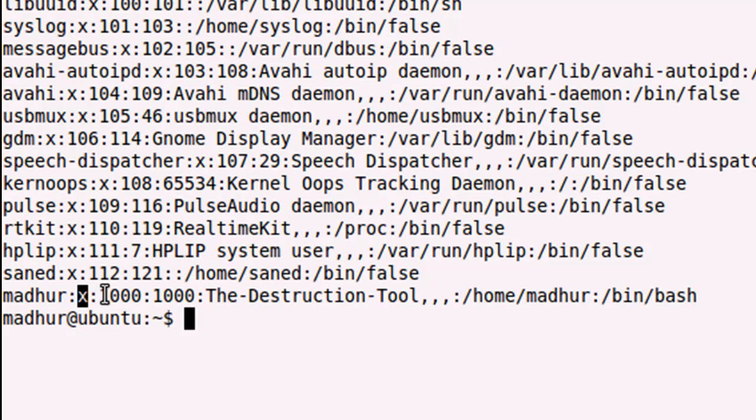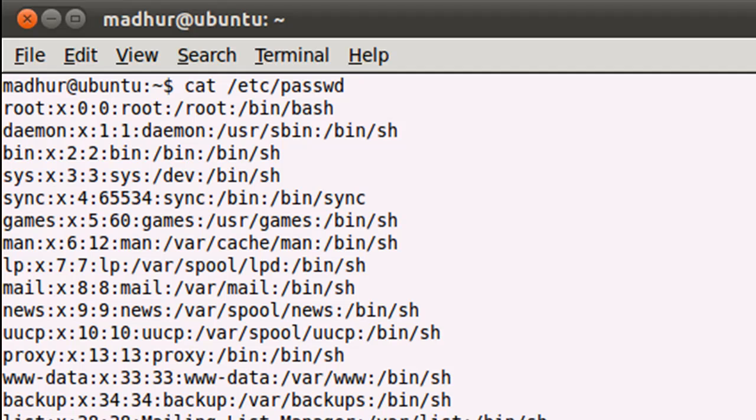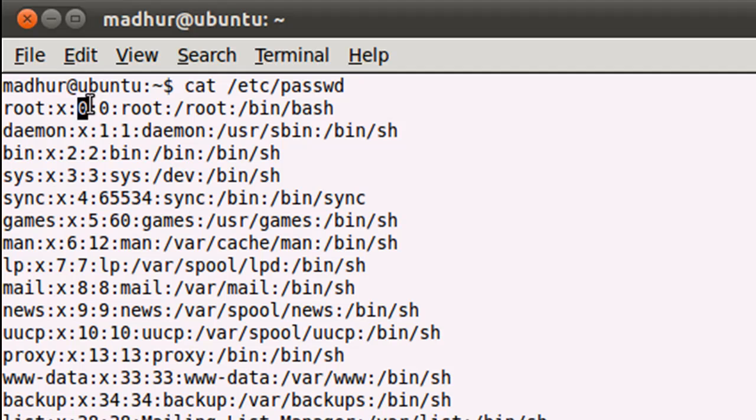The first field is for the username, the second field is for the password, and the third field is the user ID field, also called UID. You would see that UID for the root user is zero, and UID for almost all the other user accounts is greater than 100.